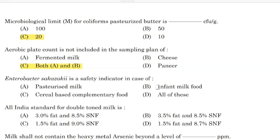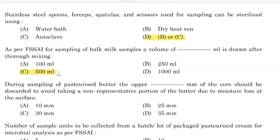Cronobacter sakazakii is a safety indicator in case of — Correct answer: Option B — Infant milk food. All India standard for double toned milk is — Correct answer: Option C — 1.5% fat and 9.0% SNF.